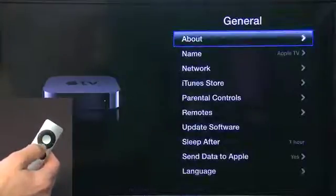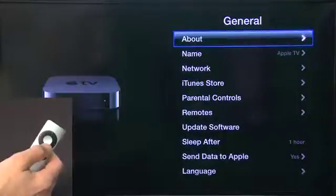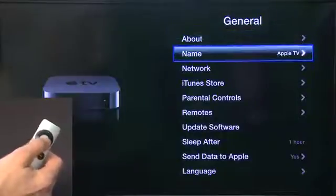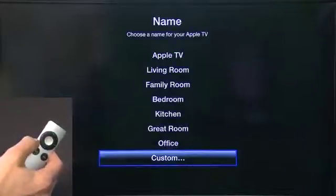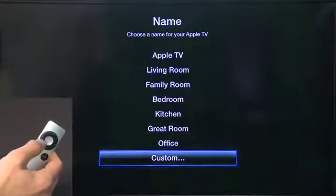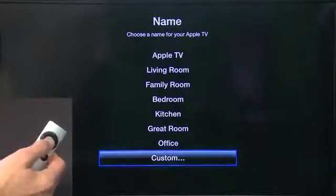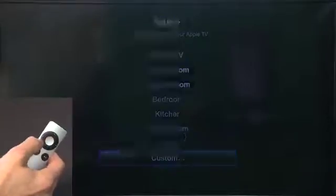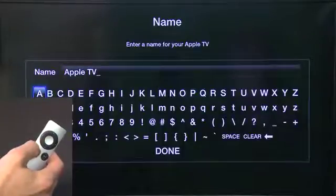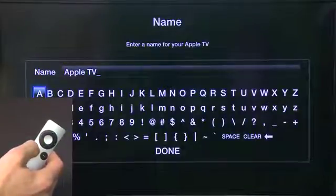If we want to change the name, we can click on Name and choose one of the pre-installed options, or we can choose Custom and then type it in specifically. So if we want to make this Global Hermit, we can change it here.